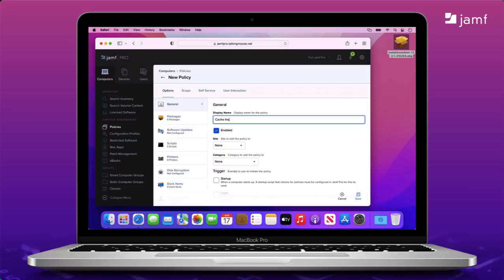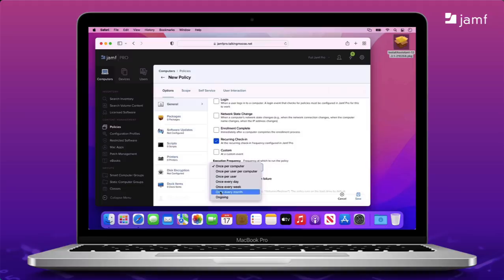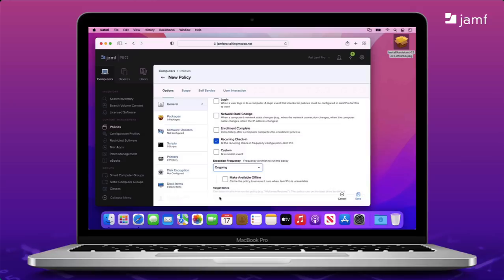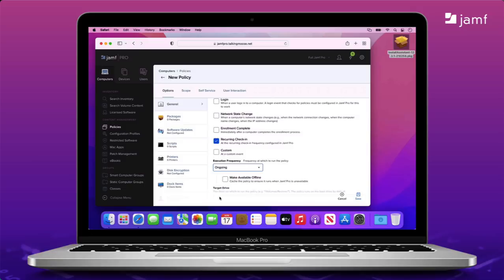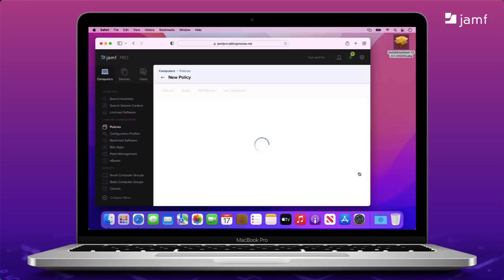I'll name it cache macOS installer app to applications. In other words, all I'm doing is putting the macOS installer app into the applications folder to run later. I'll set the trigger to run at recurring check-in and the frequency to ongoing. Now, why ongoing instead of just once? Remember, the package is about 12 gigs. Depending on the computer's network, it's going to take a while to download, possibly up to 30 minutes or more. During that time, the end user could close the laptop lid, restart the computer, or move between networks. Any of those will interrupt the download. I need the policy to keep trying until it succeeds, and I can control that with my scoping.